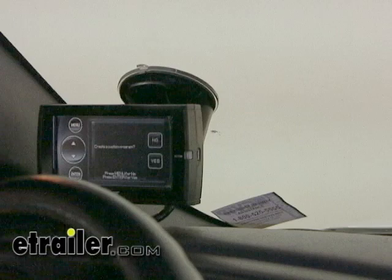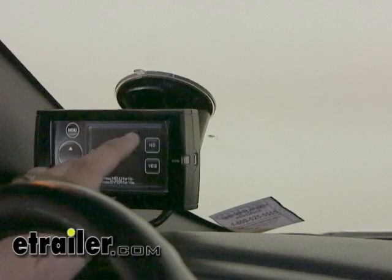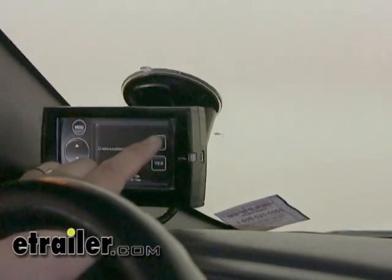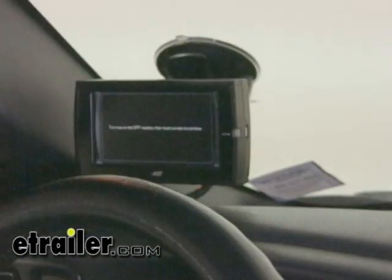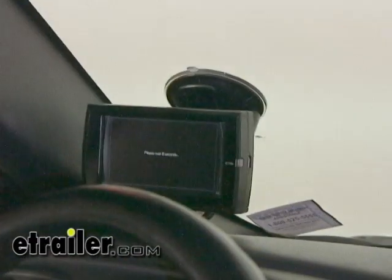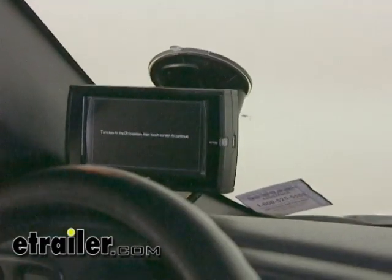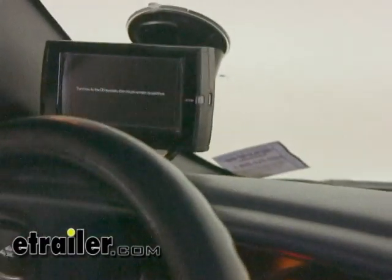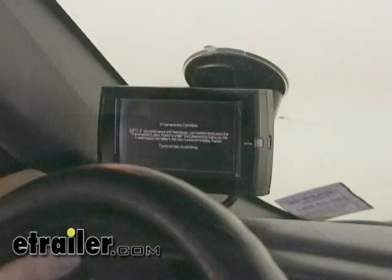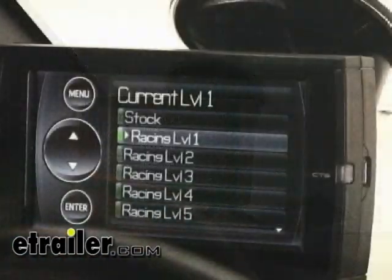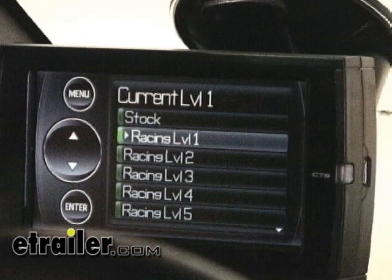We're now being asked if we want to create a custom tune and we're going to choose no — we're just going to use the tune file provided by Edge. Now the Evolution is going through and programming the computer. It's telling us to turn the key off and touch the screen once we've turned it off, then turn the key to the on position and touch the screen. Now we get a message: programming is complete. It's also notifying us that if we experience shifting issues, to go in and use the transmission relearn option specific to GM vehicles. Now we have an indicator that we are on Racing Level 1.